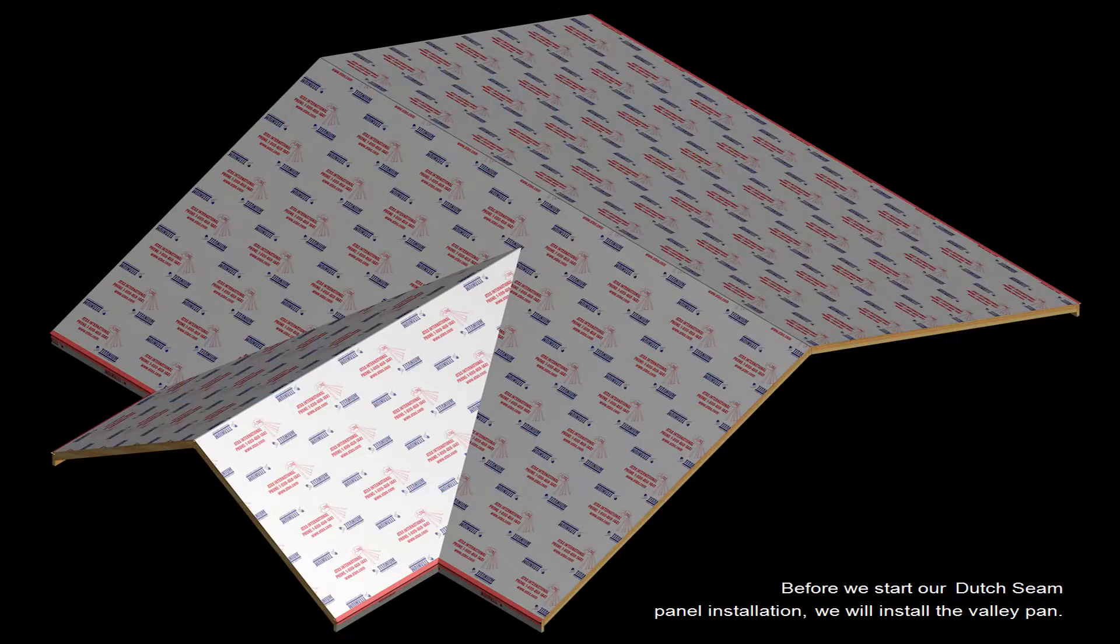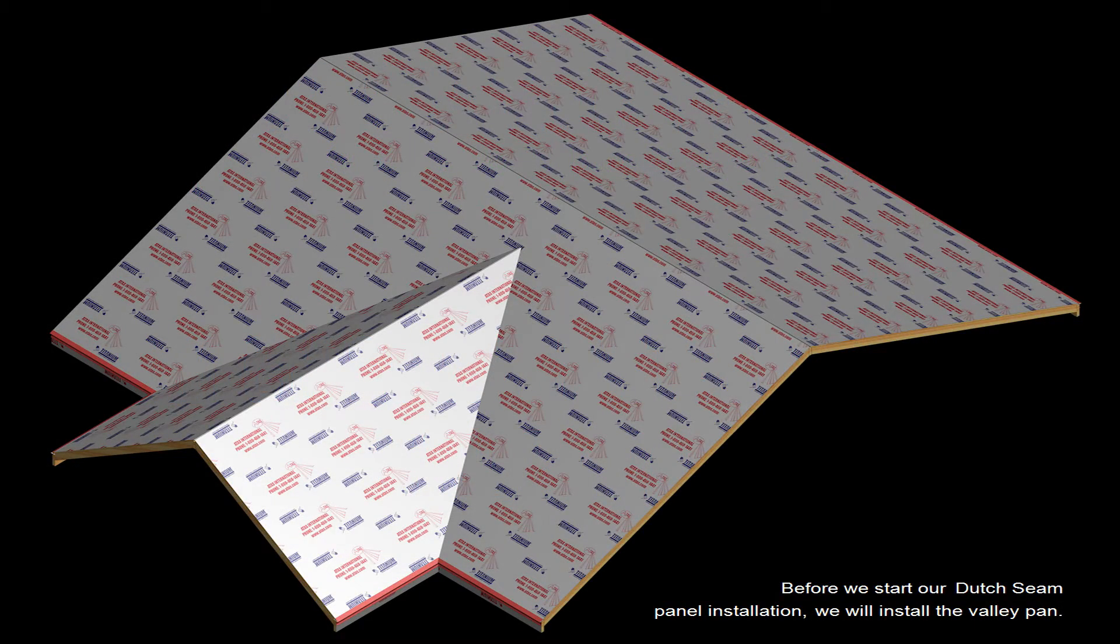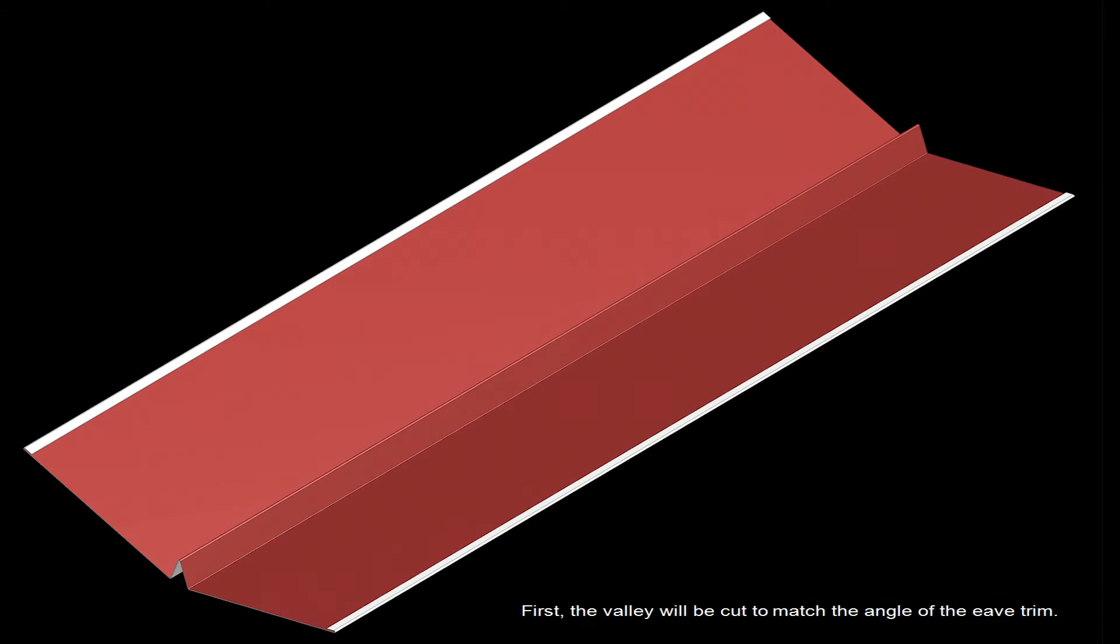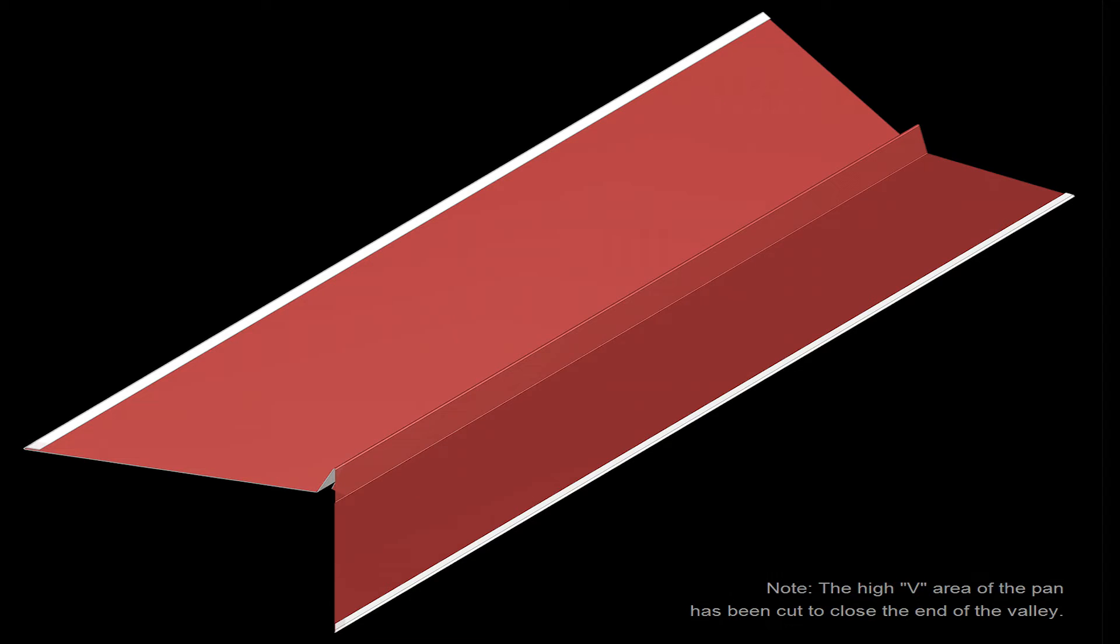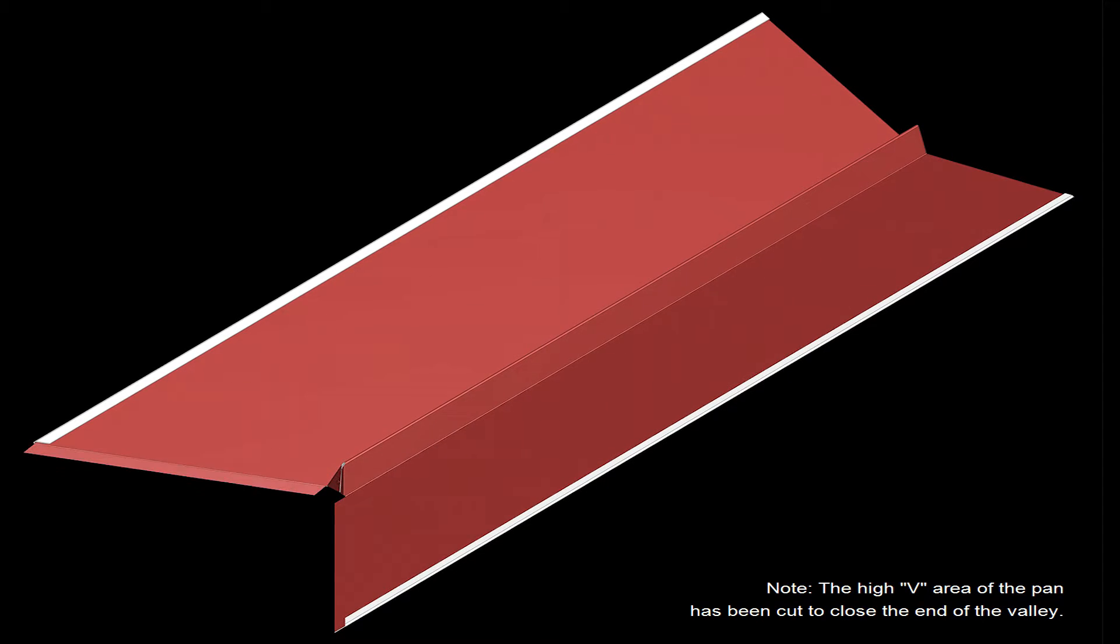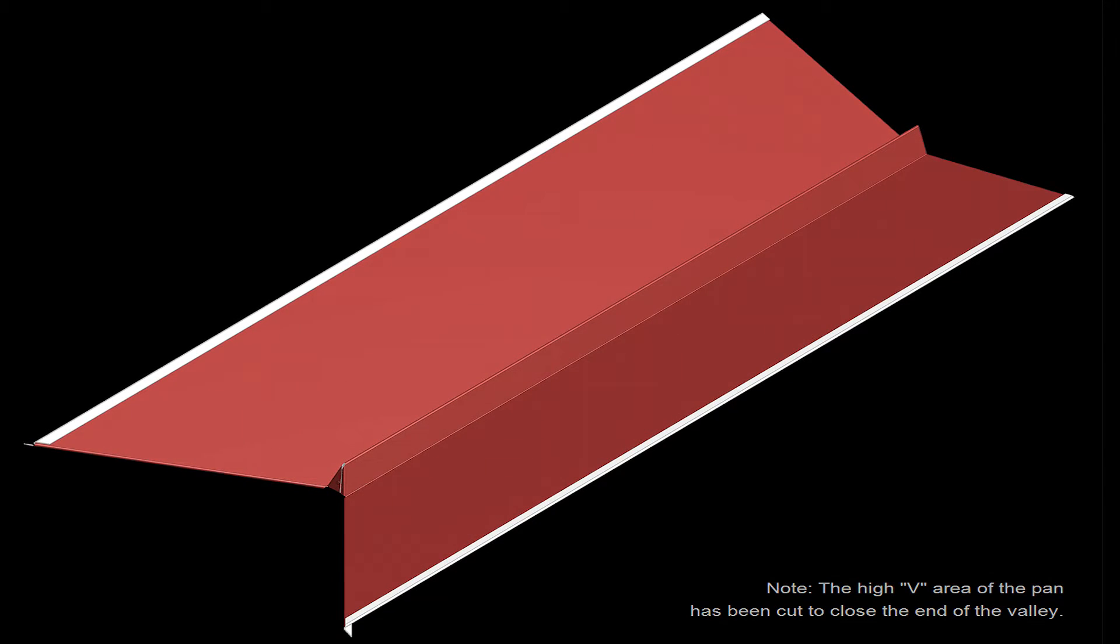Before we start our Dutch seam panel installation, we will install the valley pan. First, the valley will be cut to match the angle of the eave trim. Note that the high V area of the pan has been cut to close the end of the valley.